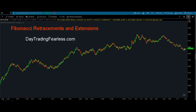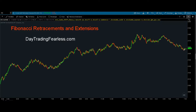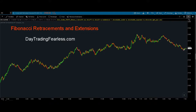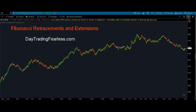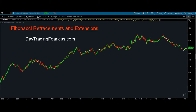Hey, Jason here with DayTradingFearless.com. Make sure you check us out at DayTradingFearless.com for any one-on-one coaching and mentoring sessions. We only charge $25 an hour. We're not here trying to rip anybody off. We also give trade levels and ideas for the S&P E-mini futures. Make sure you check us out at DayTradingFearless.com.